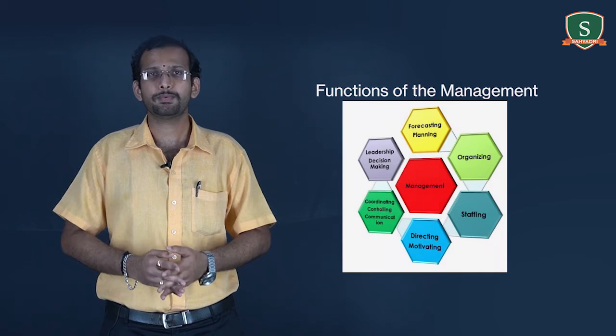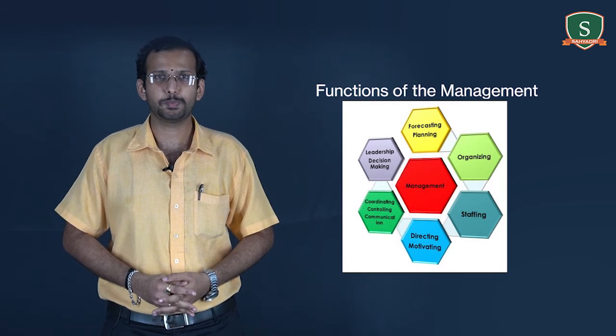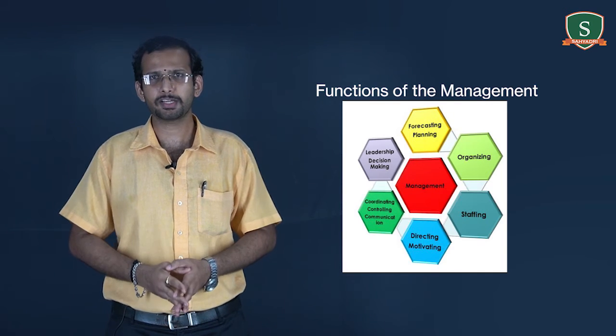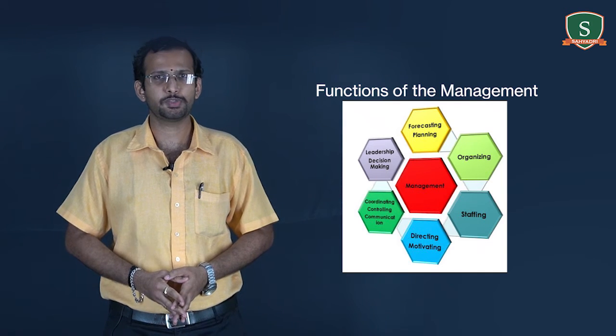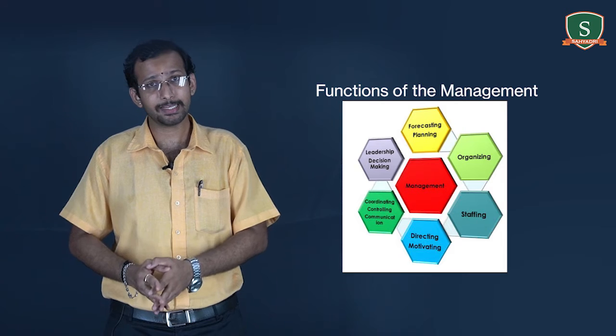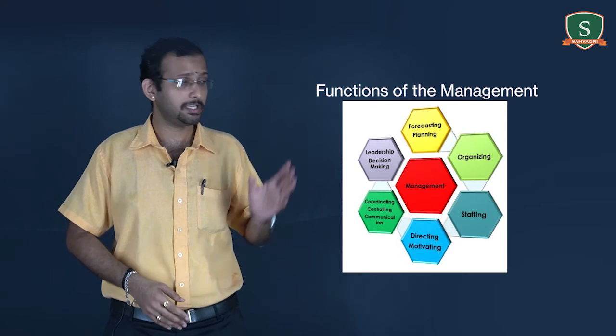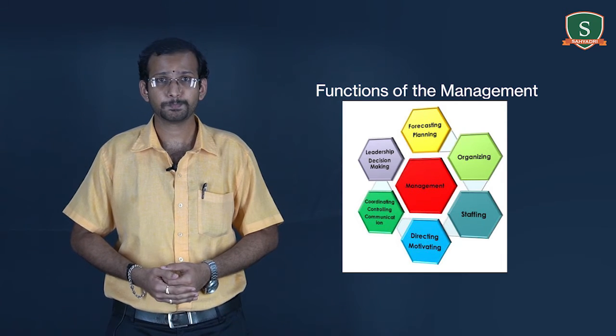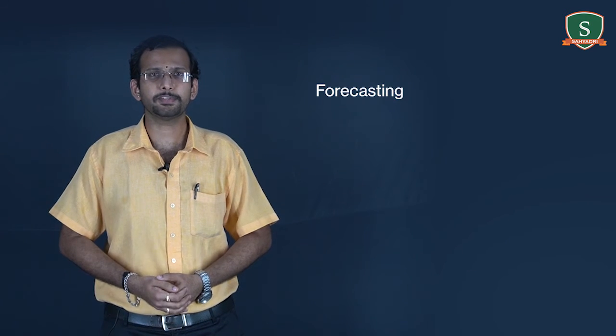These are some of the major functional areas of management, but not the only areas. As a graduate, you can explore some more areas where a maximum level of management is applied. Next topic for discussion is functions of management. Some of the major functions of the management as well as the manager is as shown in the figure. Forecasting refers to the anticipation of the future changes well in advance.